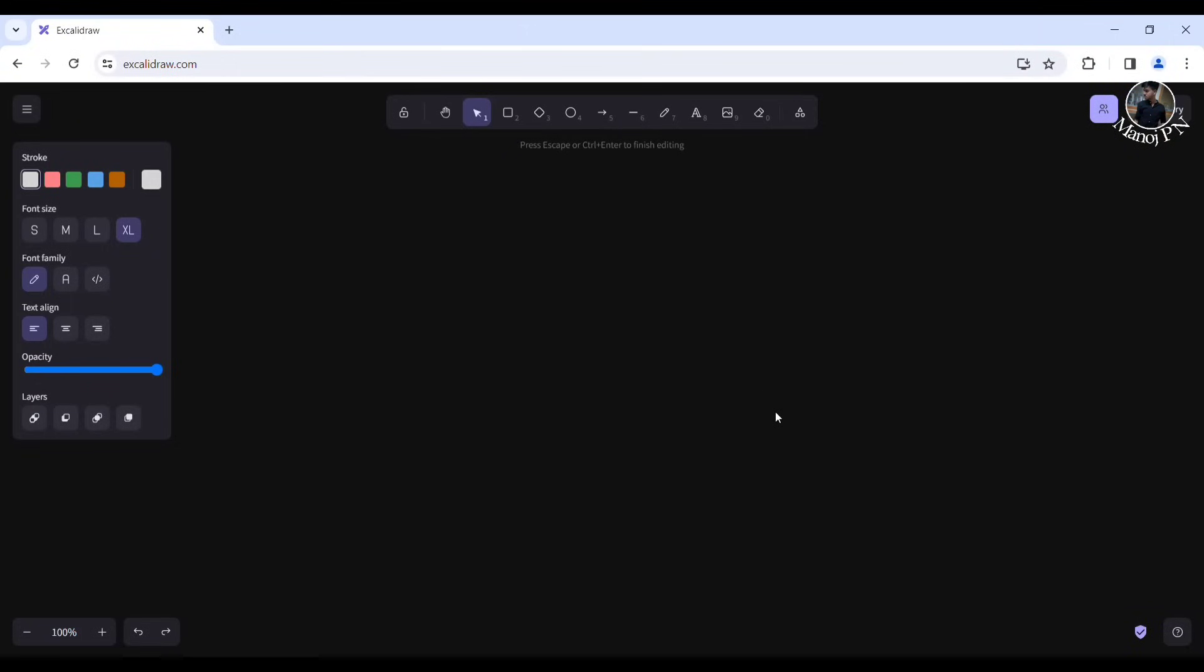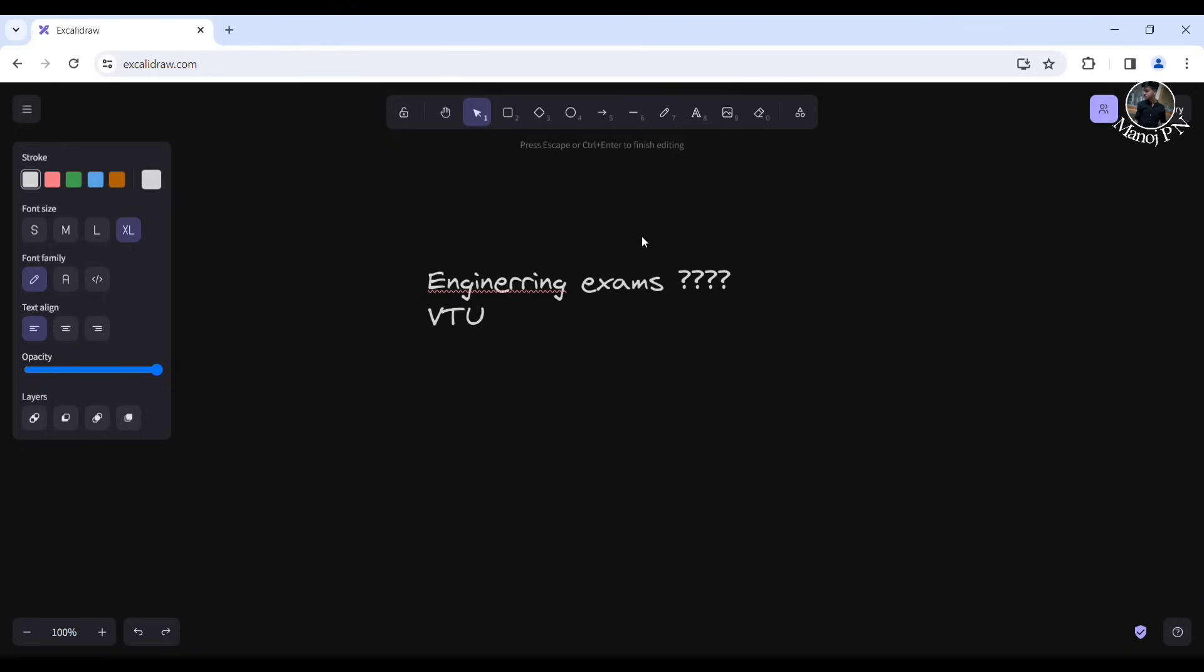Hi guys, welcome back to the video. We are discussing engineering exams and how to prepare for VTU exams. These are common questions for you, so we're addressing how to achieve 9 plus CGPA and what you need to do.